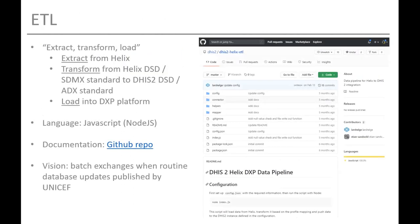On the ETL: the script extracts data from Helix, transforms it into the proper structures and standards, and then loads it into the DXP platform. This has been developed in JavaScript using Node.js, and the documentation is available on our GitHub repository.